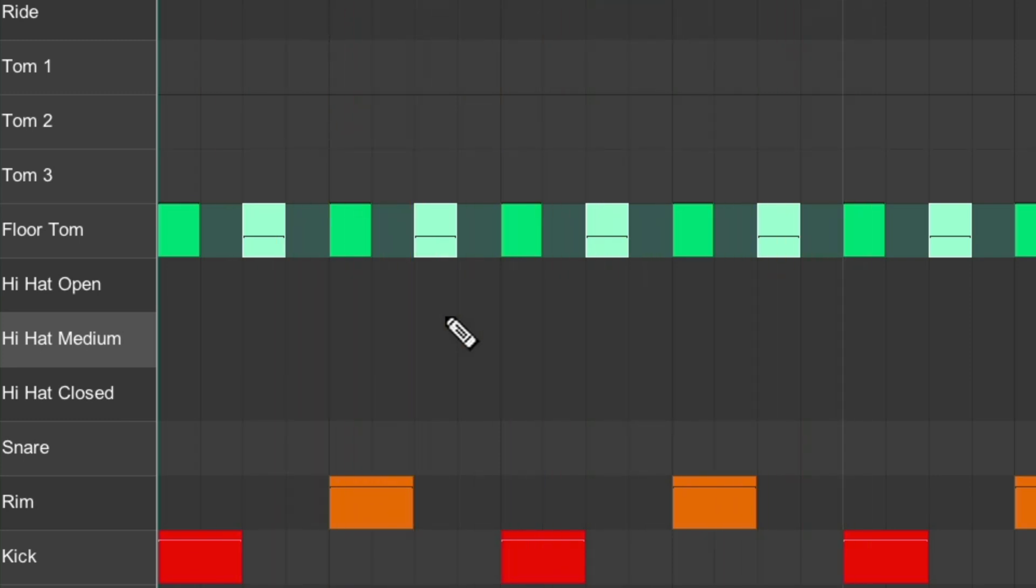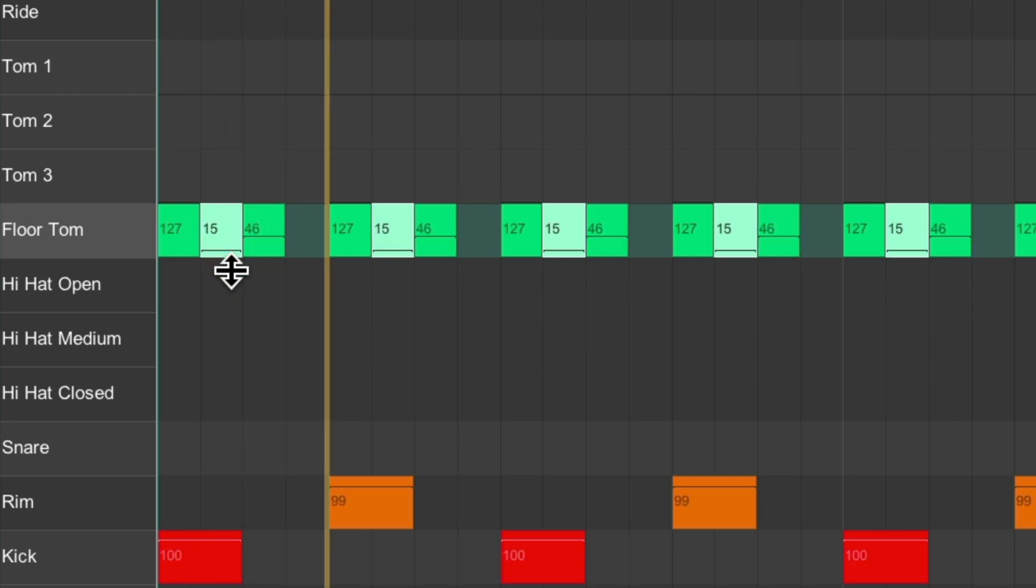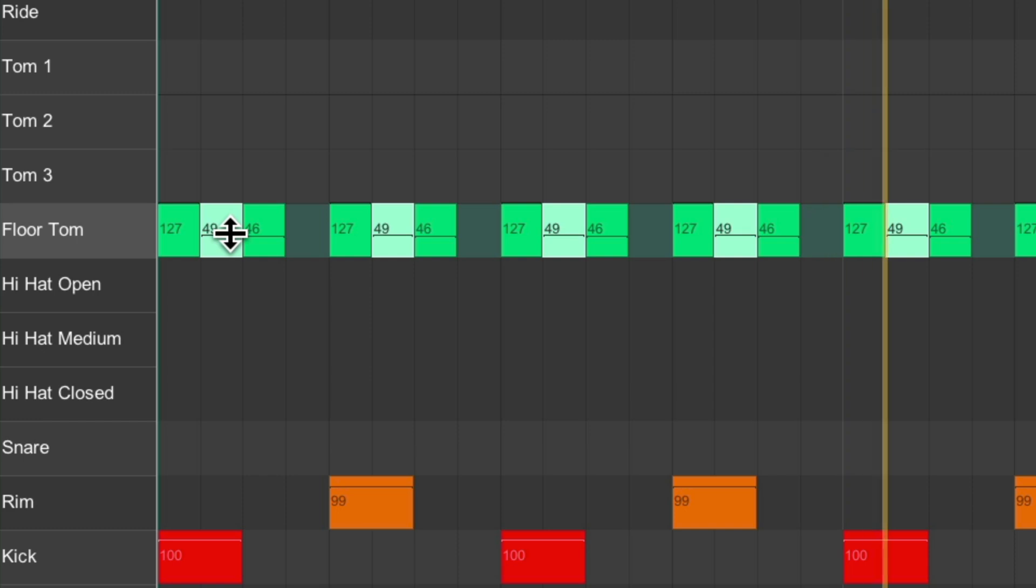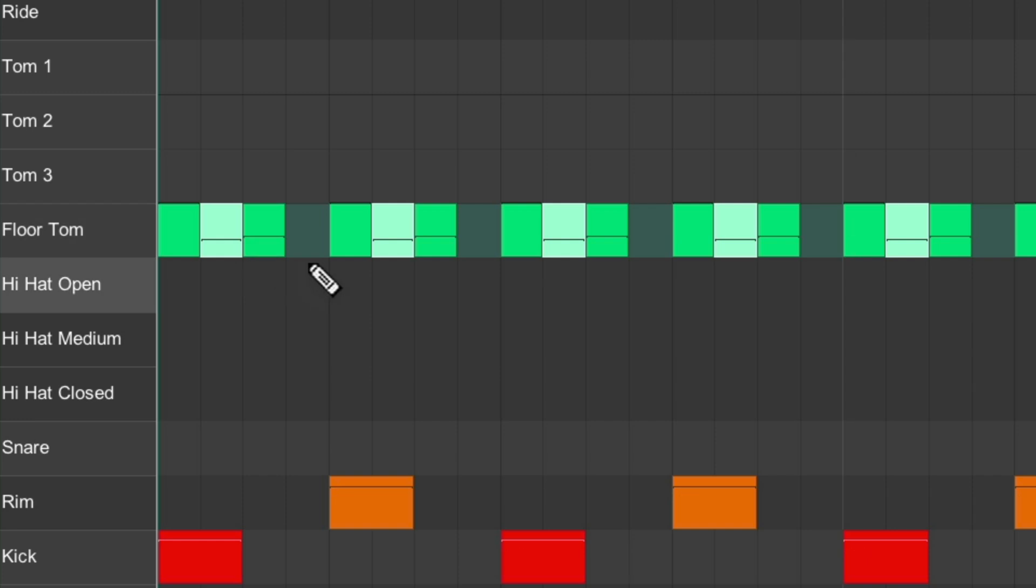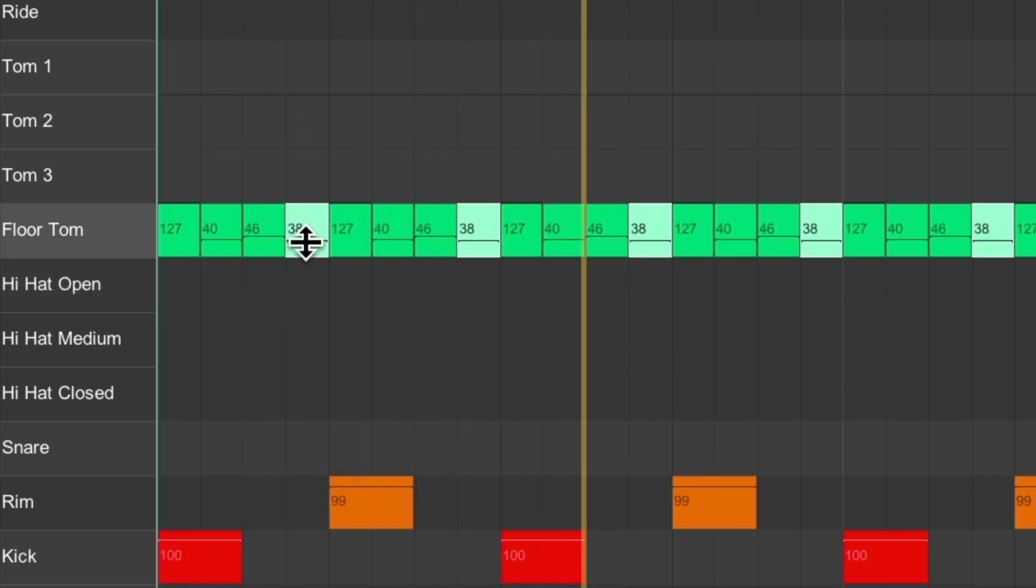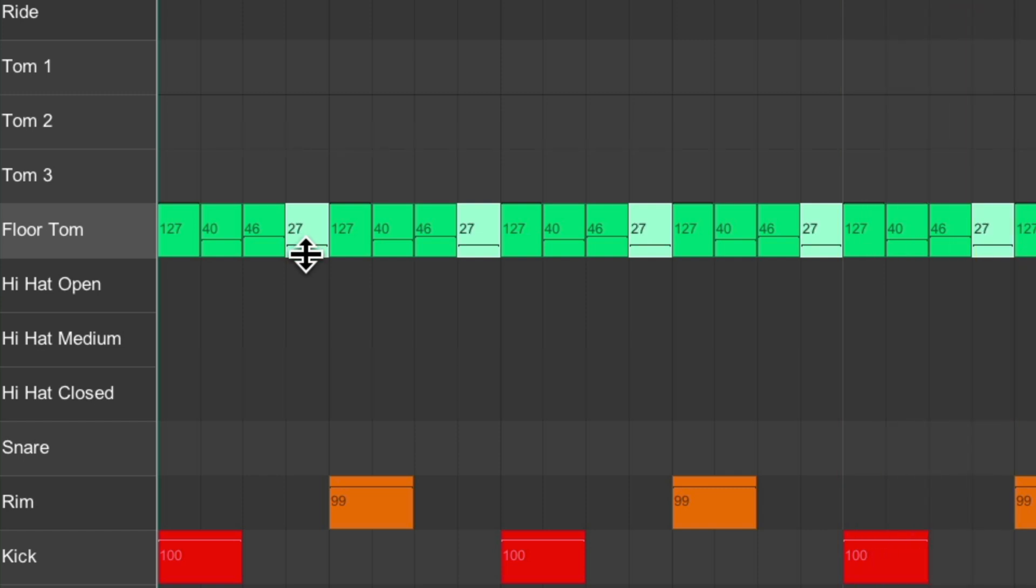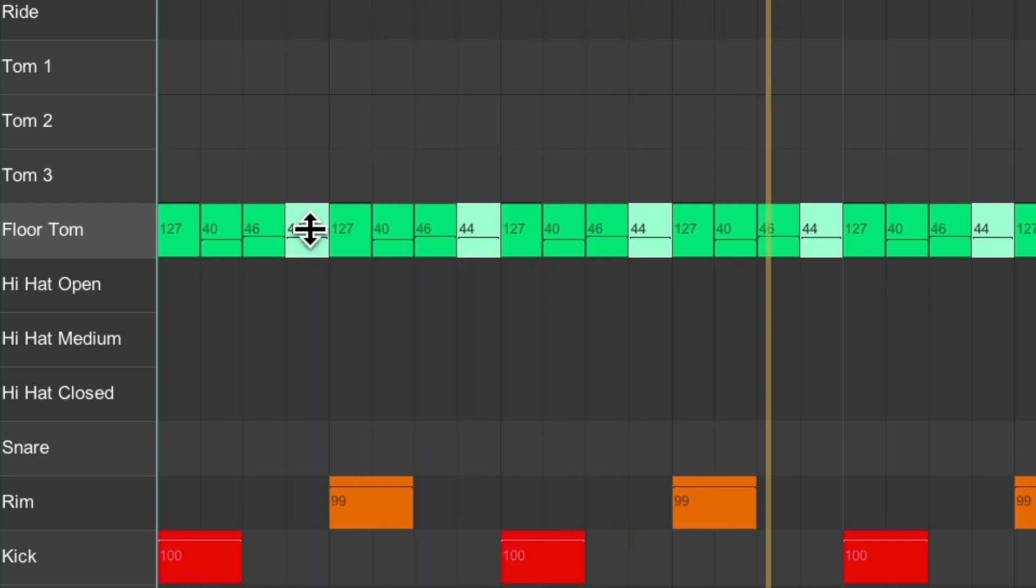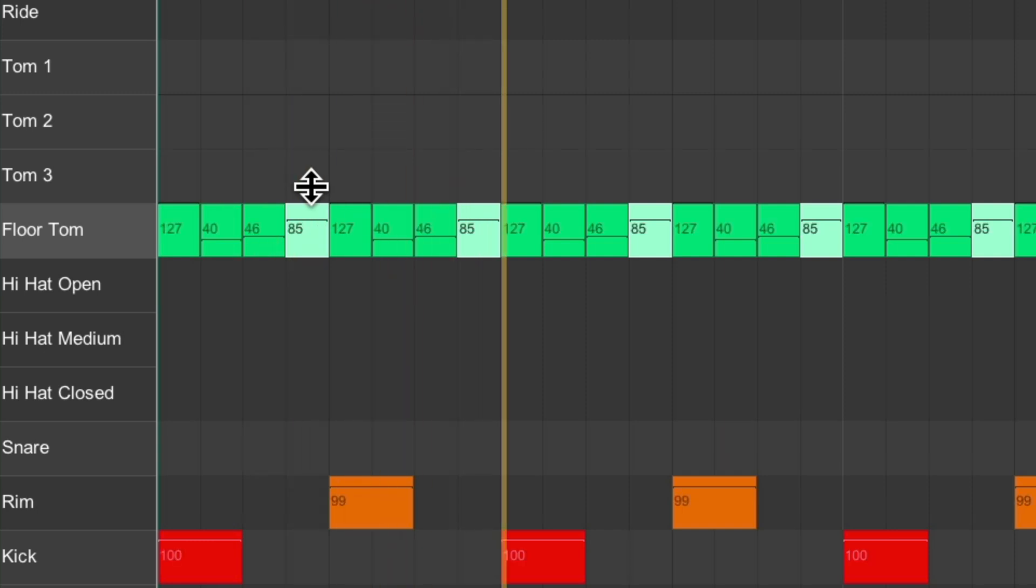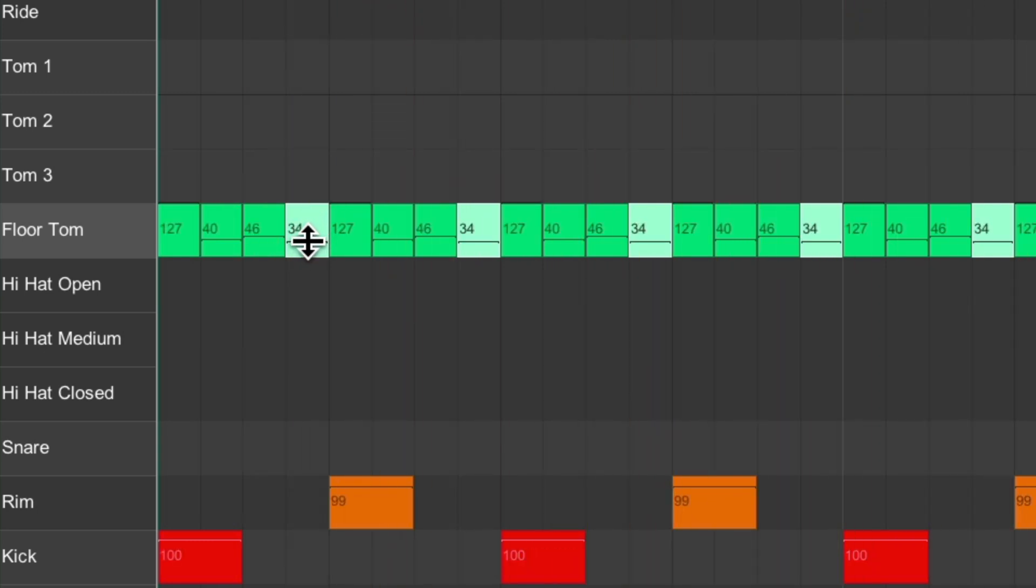If you want sixteenth notes, just duplicate it over here. Adjust the level. Duplicate it again. Or accent it like this. To make it sound more like a drummer would play.